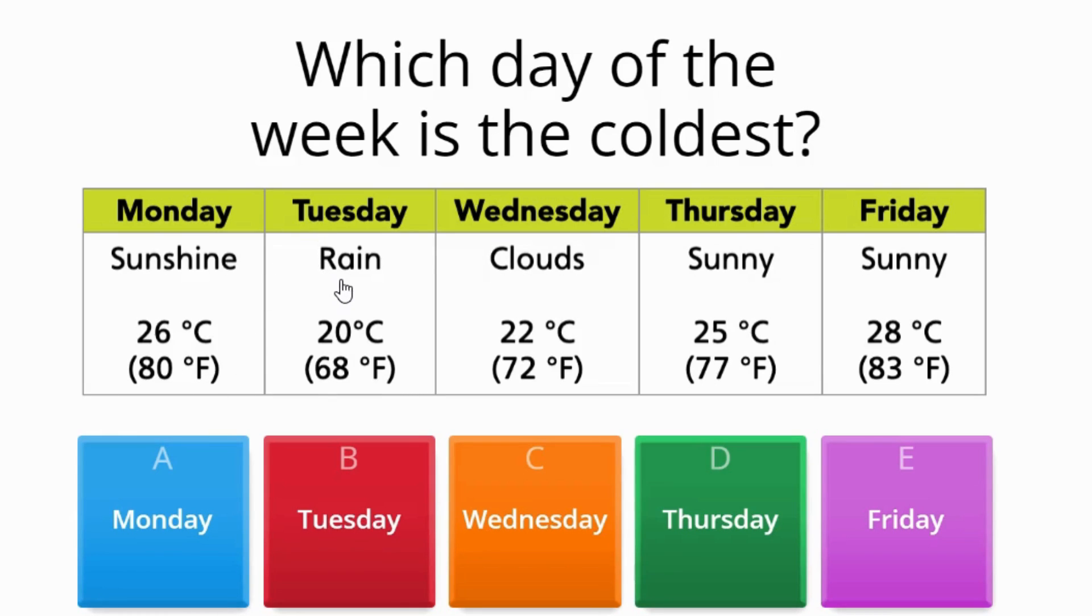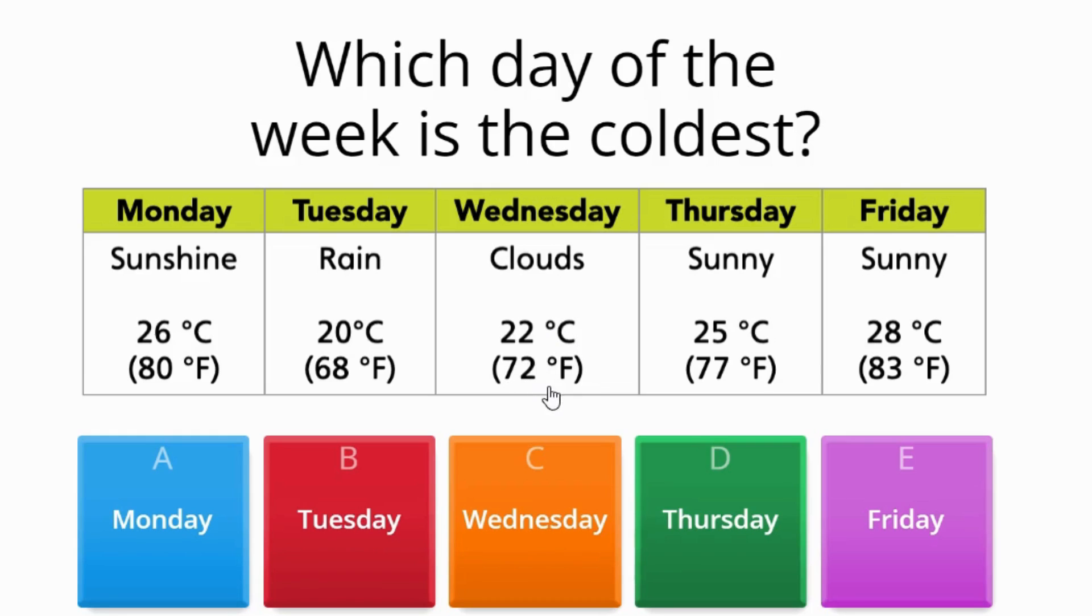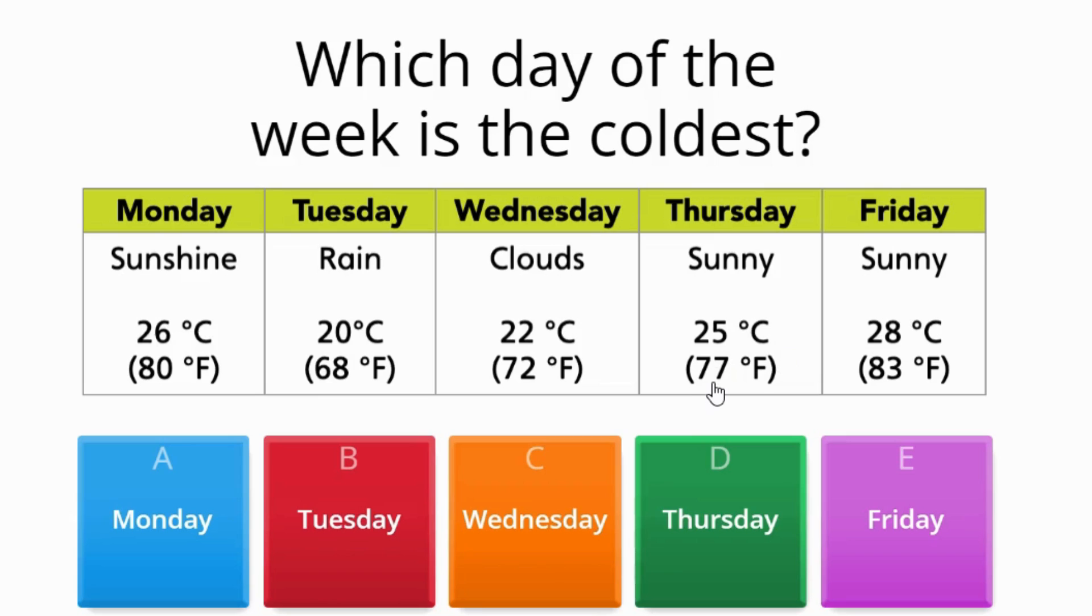Tuesday it was raining with 20 degrees Celsius, which is equivalent to 68 degrees Fahrenheit. Wednesday it was cloudy with 22 degrees Celsius, which is equivalent to 72 degrees Fahrenheit.